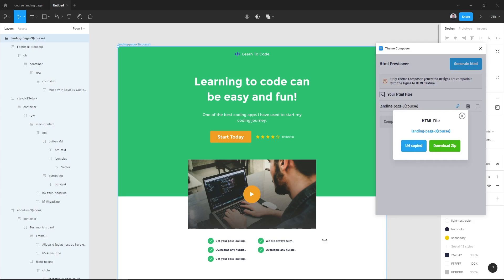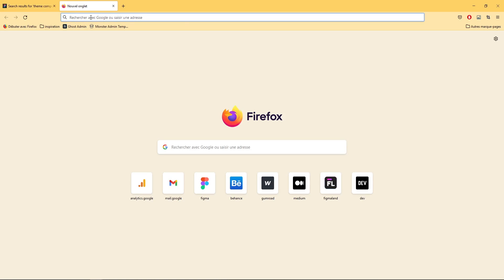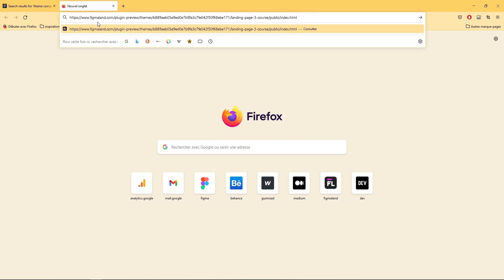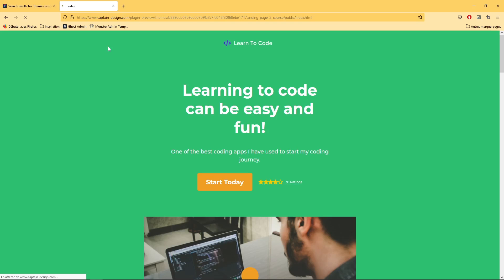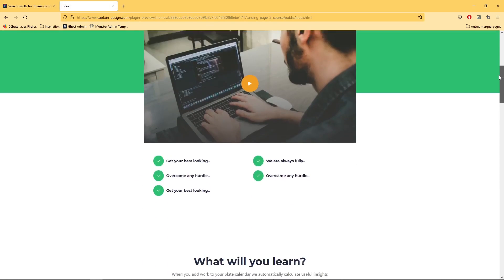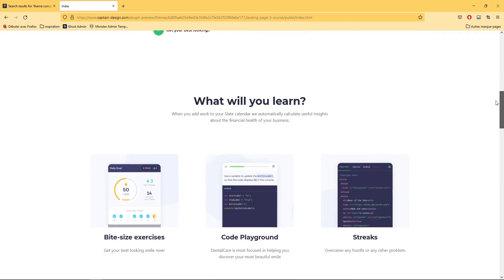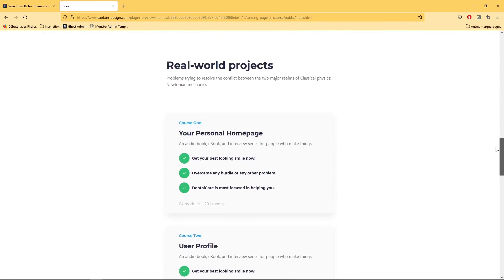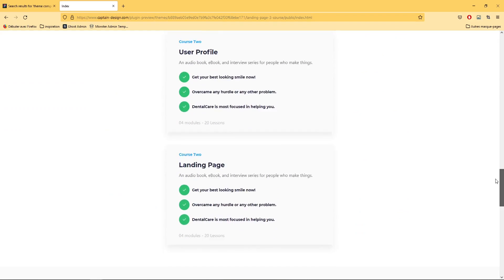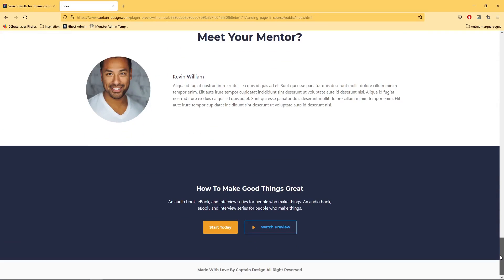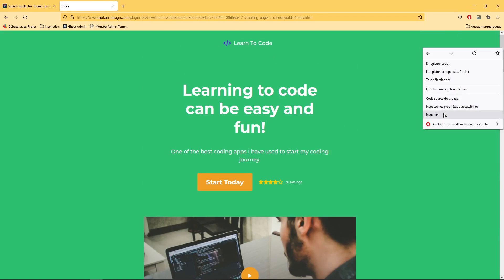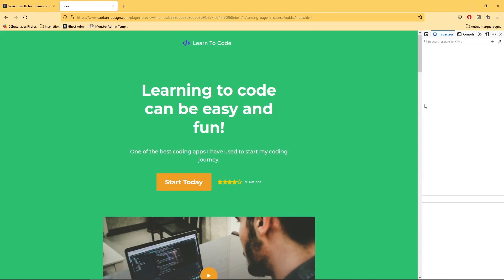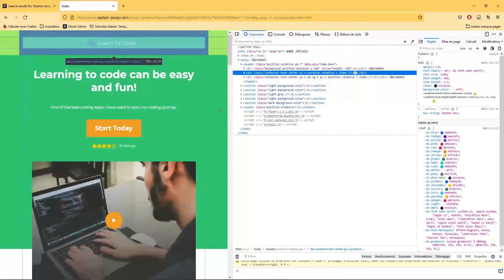Now go to your browser and paste the URL that you've copied from Team Composer. As you can see, here is our landing page transformed to HTML and CSS, and it is also fully responsive.